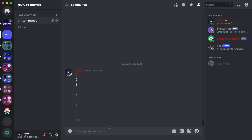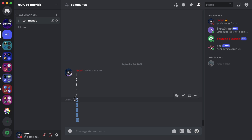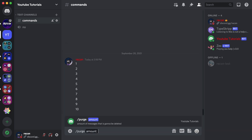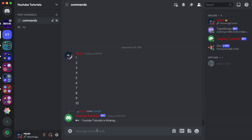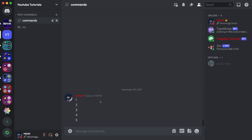Let's test this out. As you can see I have 10 messages here. For testing I'm going to delete five messages by doing slash purge with amount set to five. The bot says 'deleted five messages' — though I made a typo in the message, so make sure you don't do that.